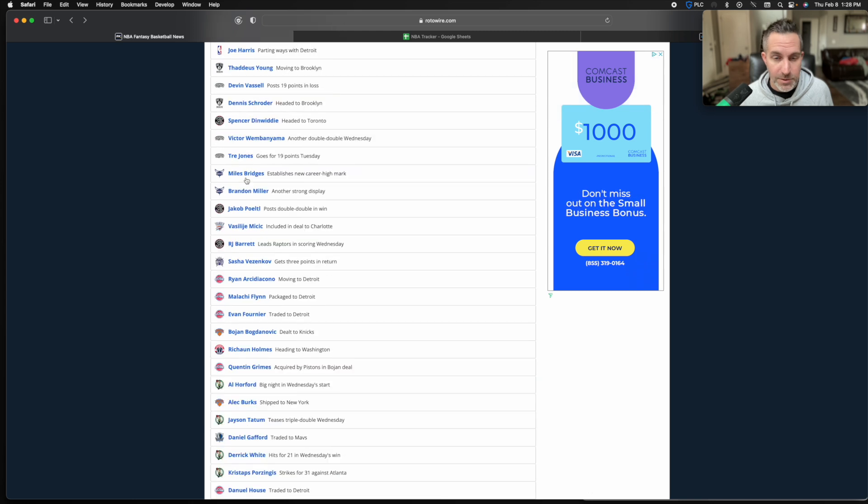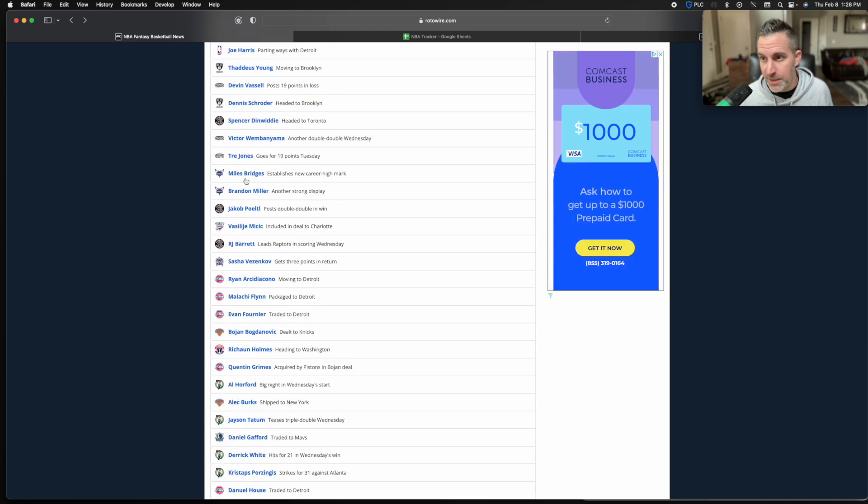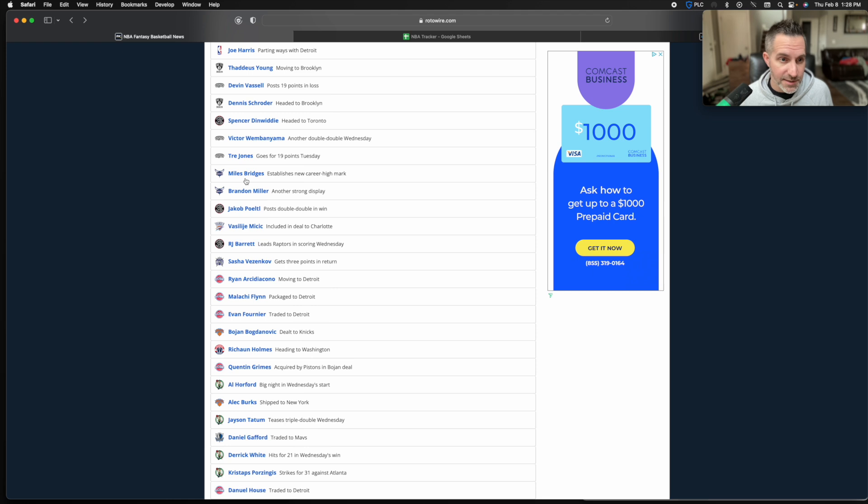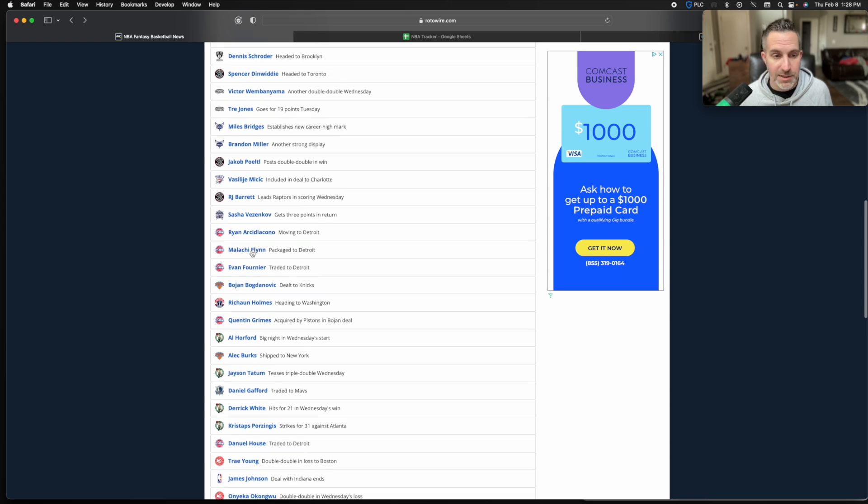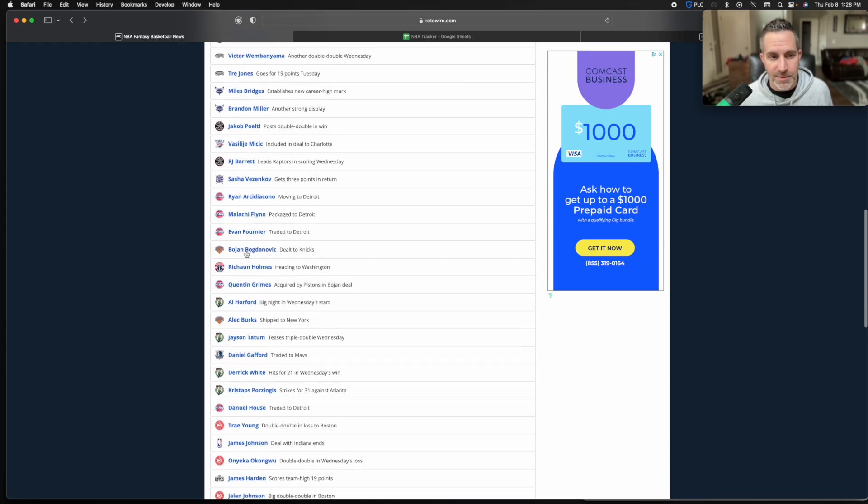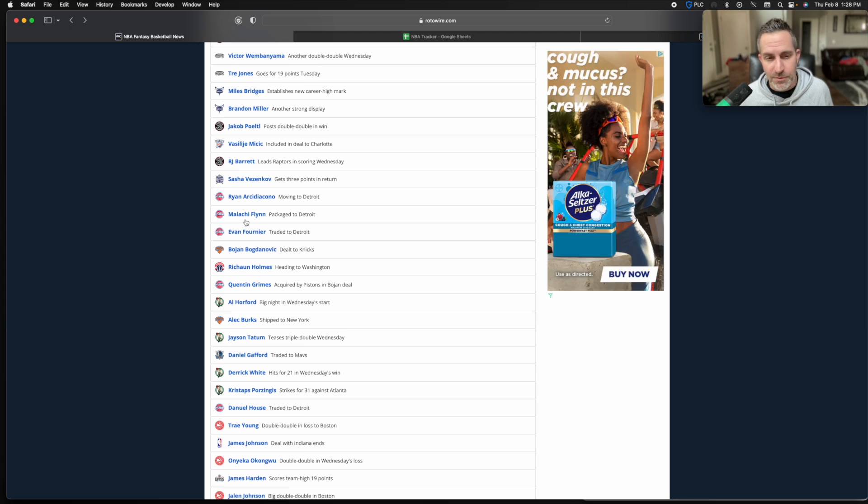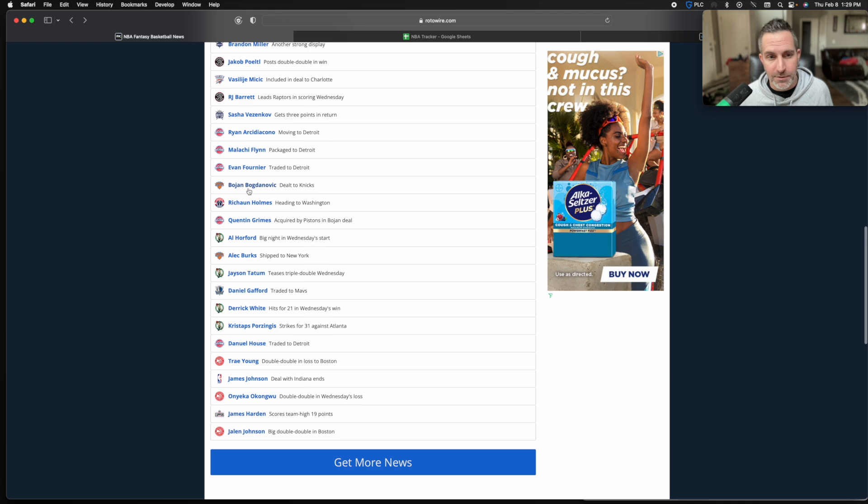Miles Bridges apparently had a no-trade clause in his contract. He decided to exercise that so he will not be going anywhere. Mitch itch goes to Charlotte. I don't think that's a big deal. We'll see, maybe he starts playing some more. Charlotte's just such a bad team. I don't know who they're going to throw out there. Malachi Flynn went to Detroit. He may get some backup point minutes. He's a four right now, we'll see what happens. Keep an eye on that one. Fournier goes to Detroit. I doubt he plays.